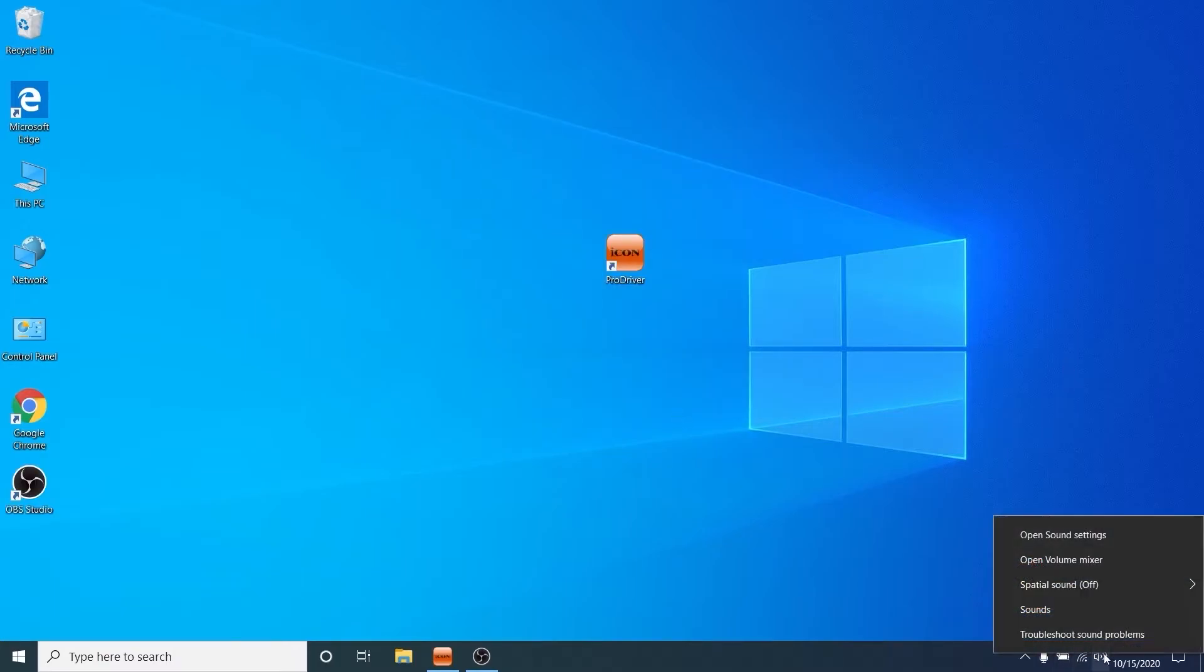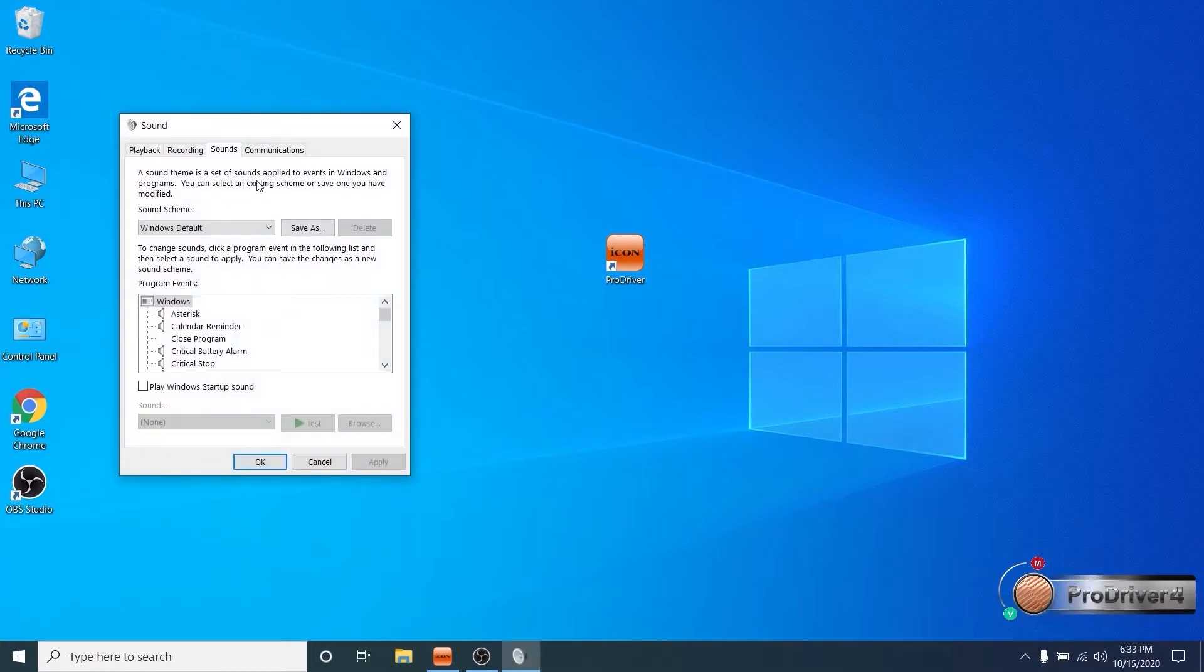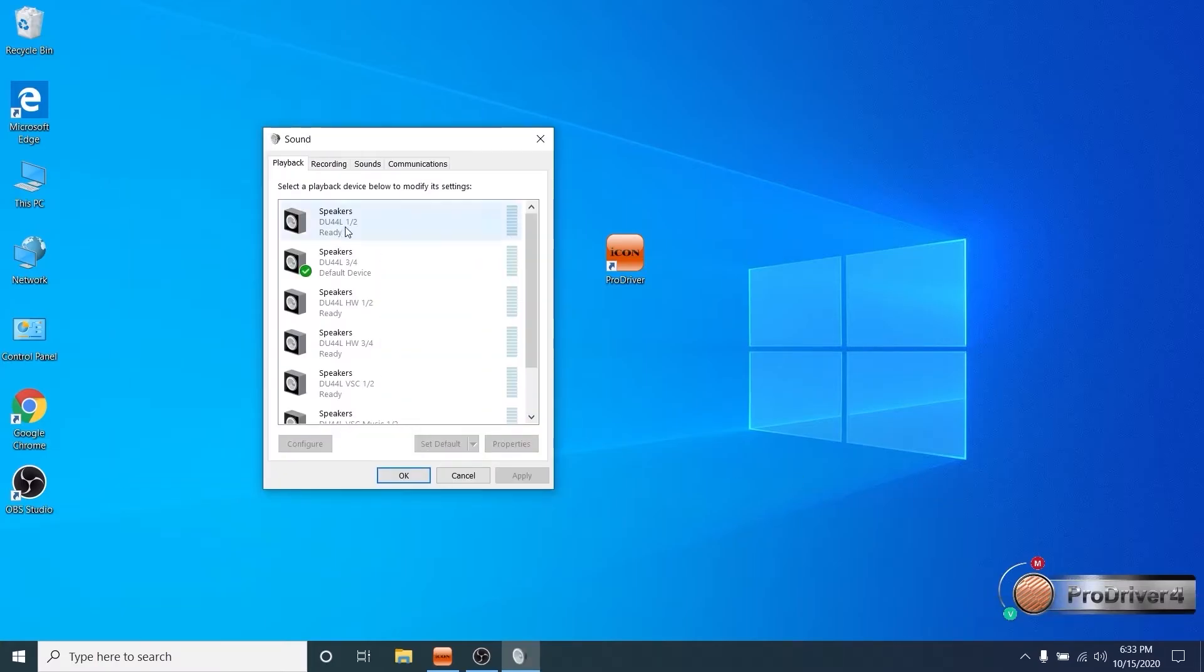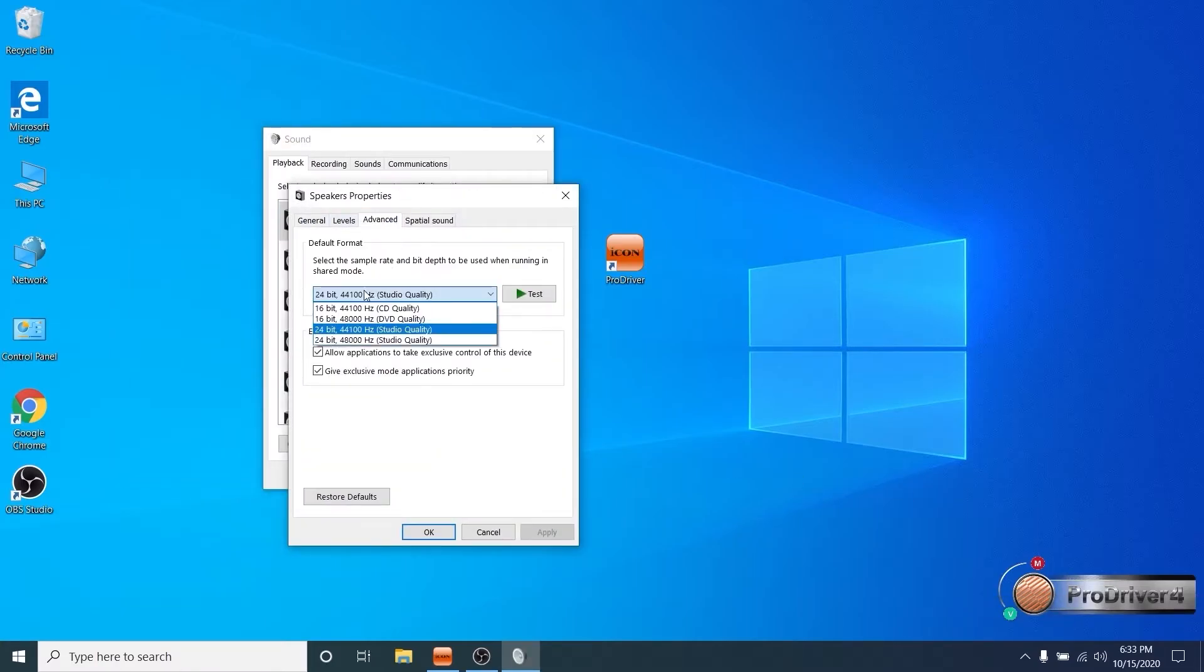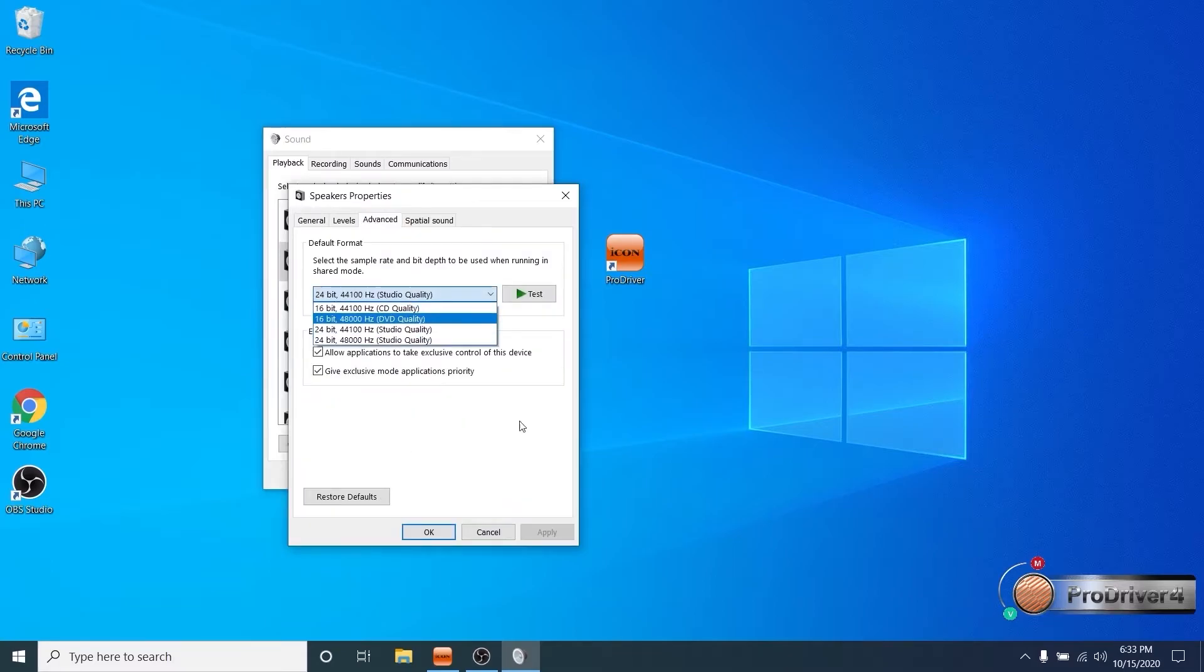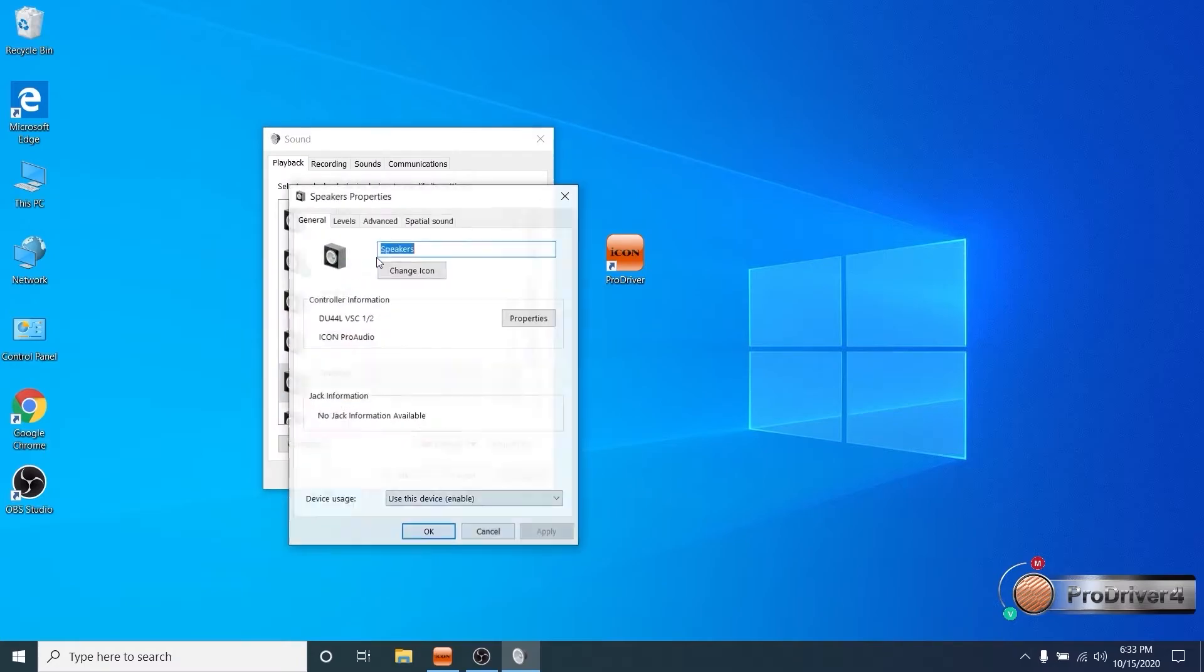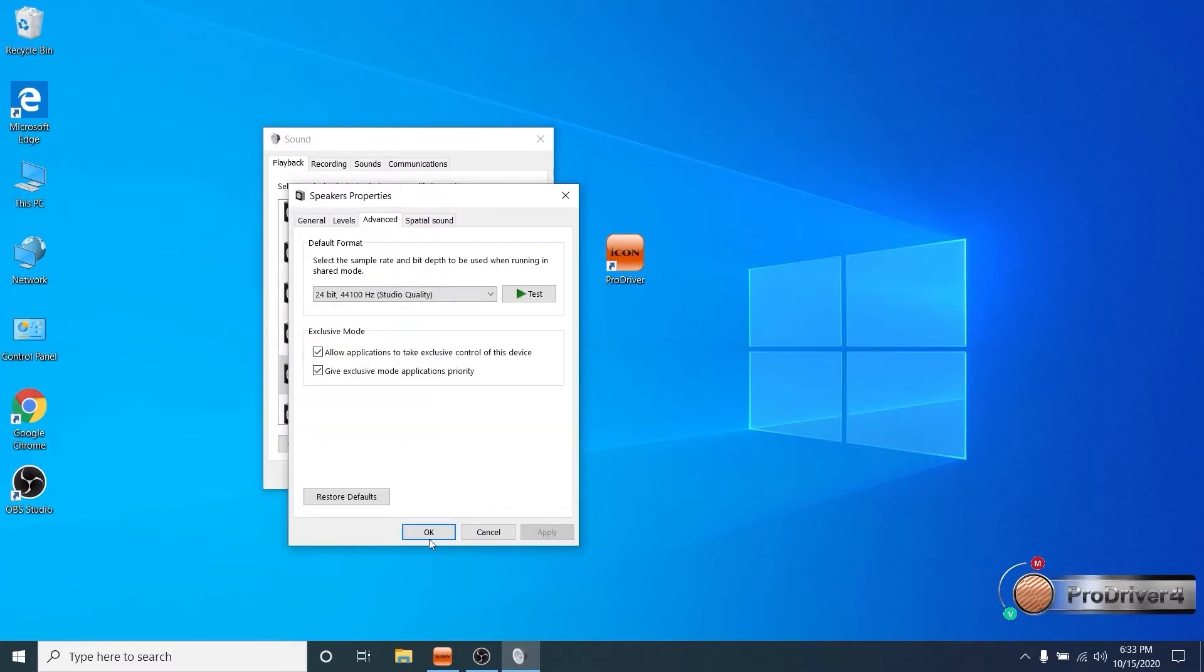For best results you'll want to launch your sound settings dialog from the speaker icon in the bottom right hand corner. Then set all playback and recording channels to the same sample rate. You can do this in the speaker properties and line in properties. Then click OK.